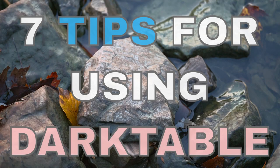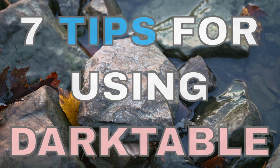Do you use Darktable to edit your raw photos? Here are seven tips to make your editing even better.